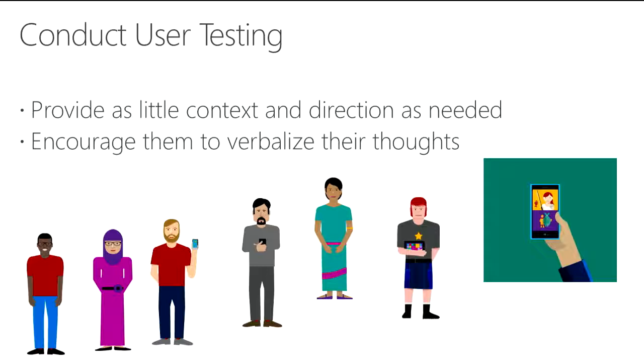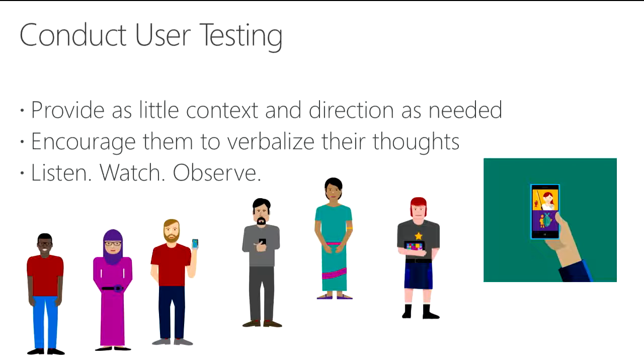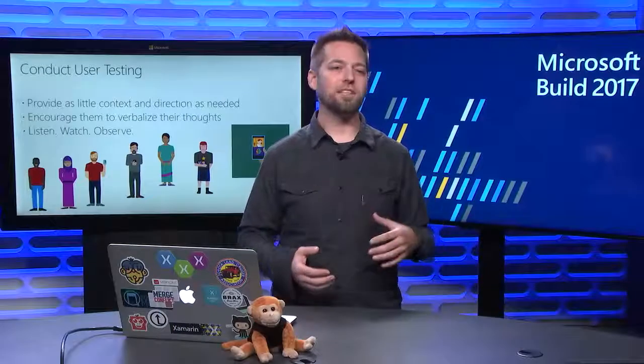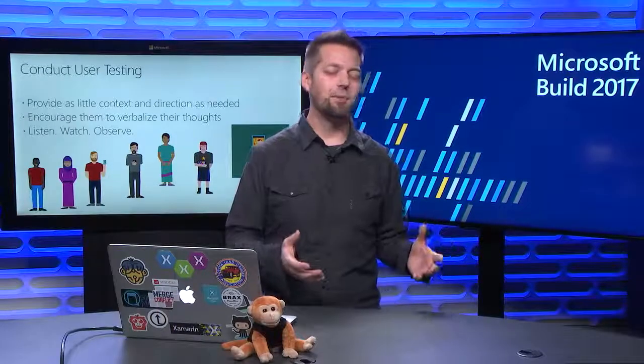You'll end up giving them too much information and they'll just regurgitate it back to you. Encourage them as they explore the app, or the activity that you've given them guidance for, encourage them to verbalize what's going on through their head. Have them say, you know, I'm using the app and I'm looking for what to do, and maybe I'm getting lost, or that's pretty cool, and you'll start to get some really good feedback there. Then listen, watch, and observe. Just sit back and let them go about doing what it is that they're doing.